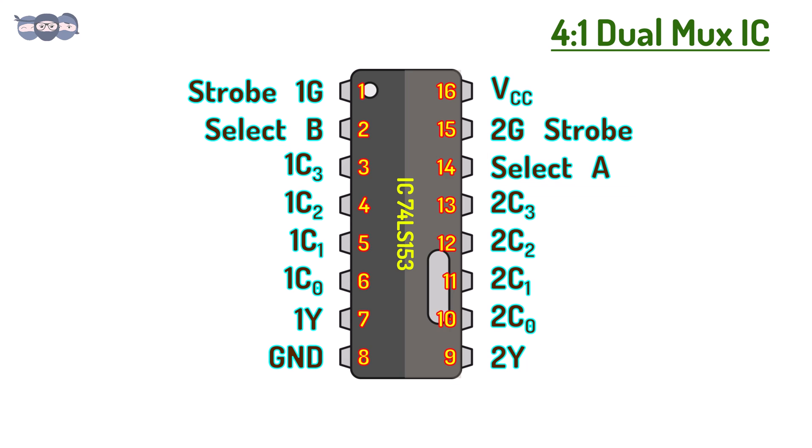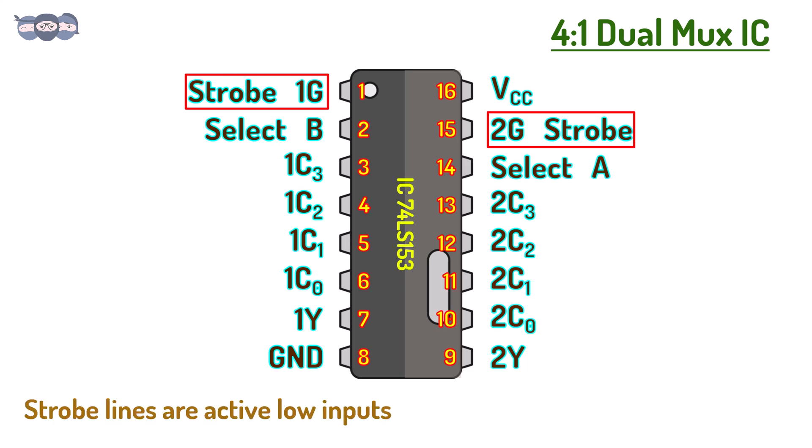We can turn one set on or off using the strobe line 1G and 2G at pin 1 and 15 respectively. When the strobe line is low, that particular set will be active.